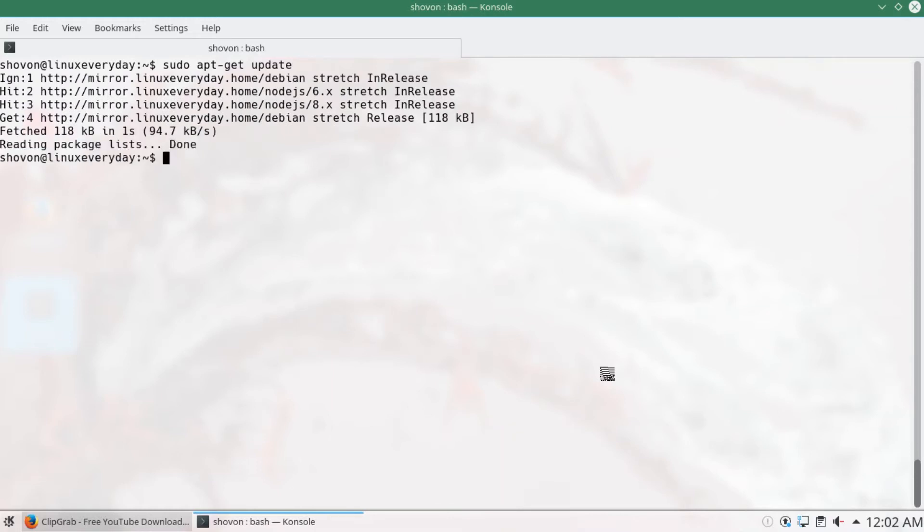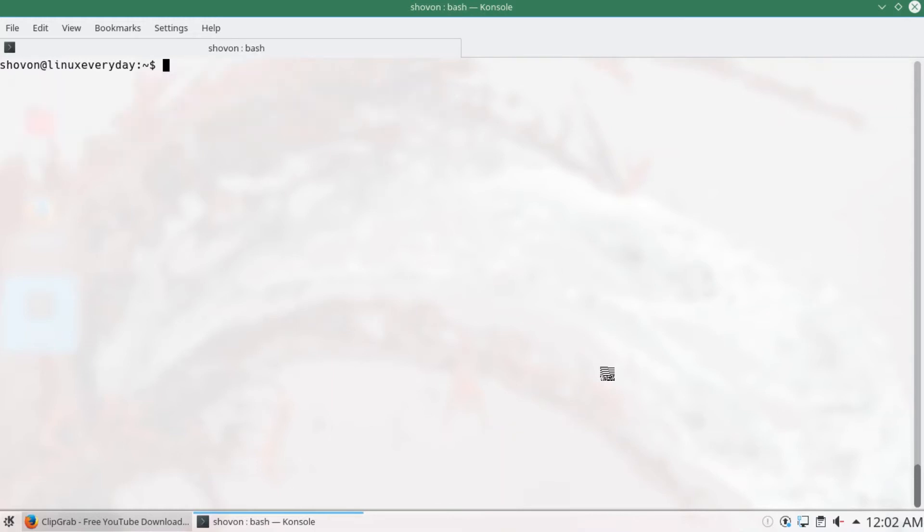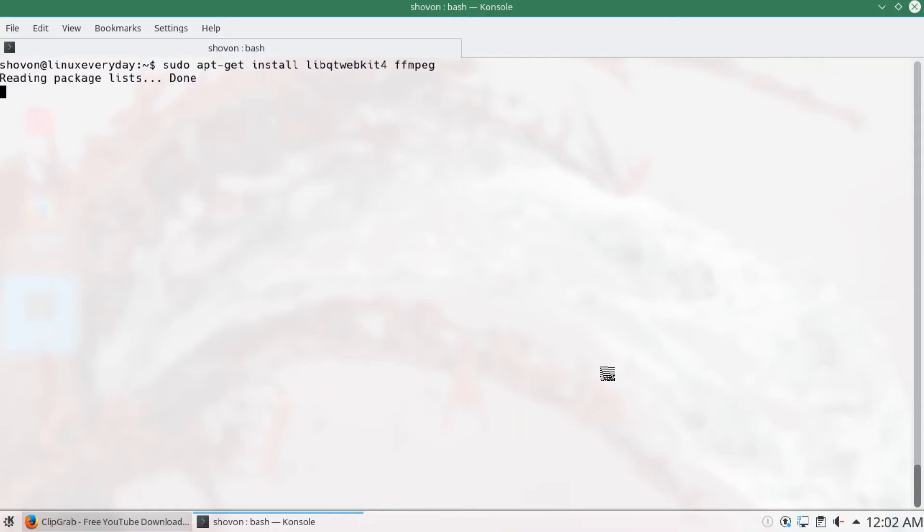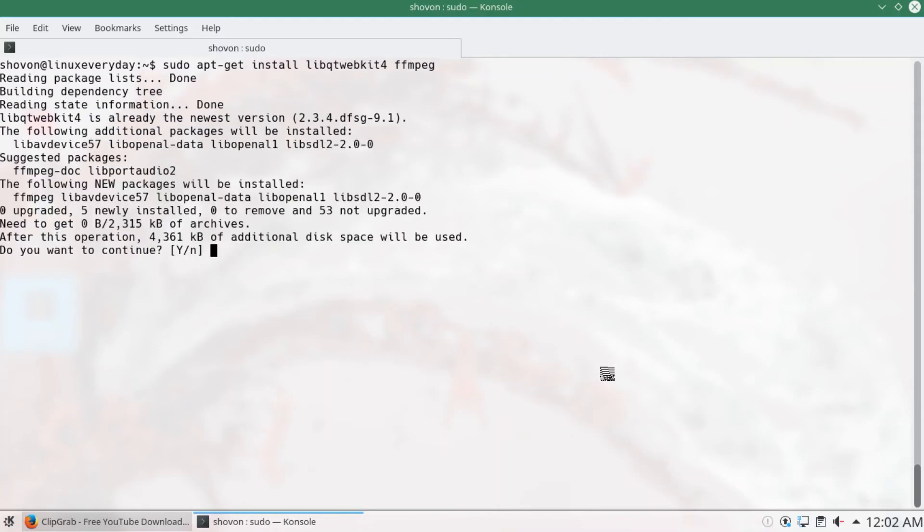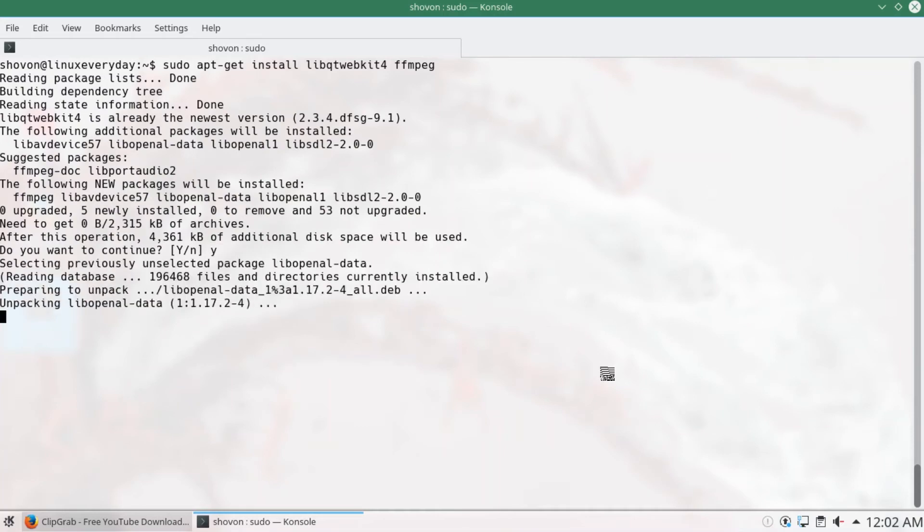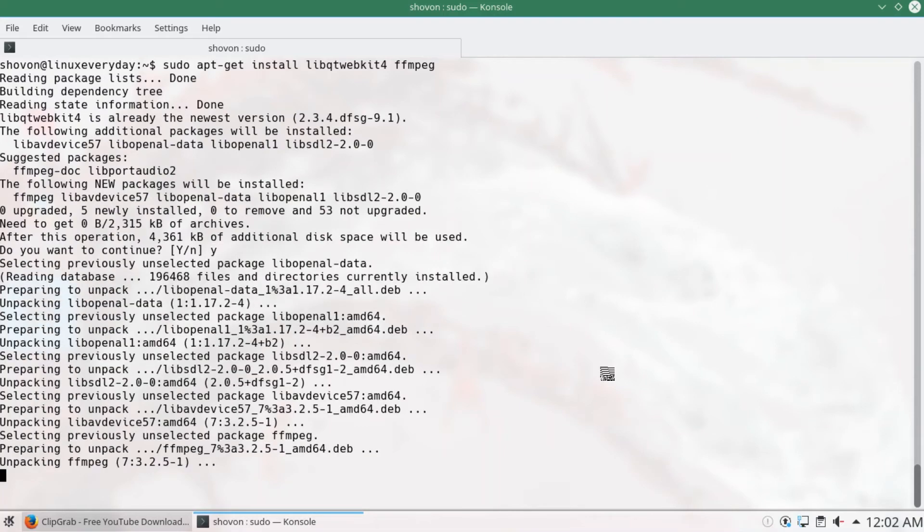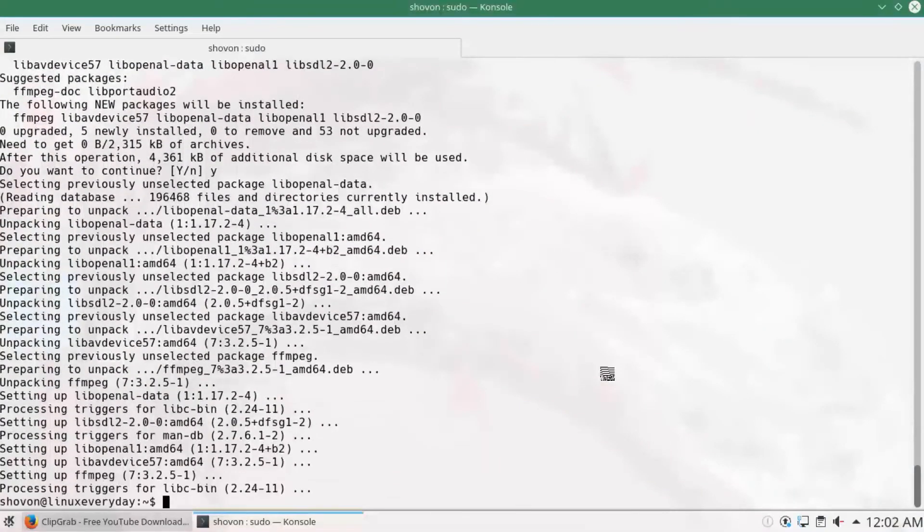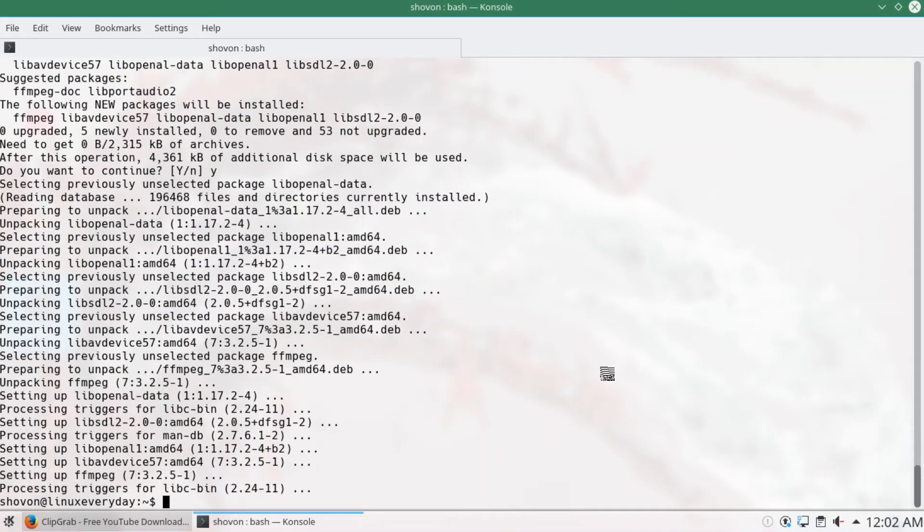Now install libqt webgit4 and ffmpeg with sudo apt-get install libqt webgit4 space ffmpeg. Y and press enter. Everything is installed.